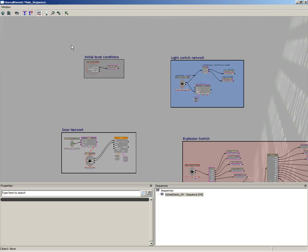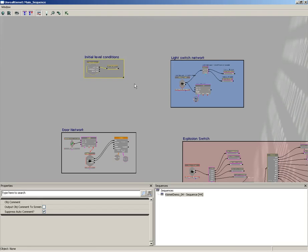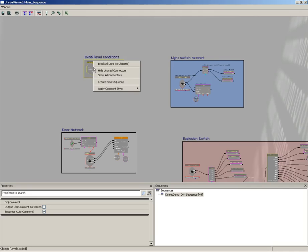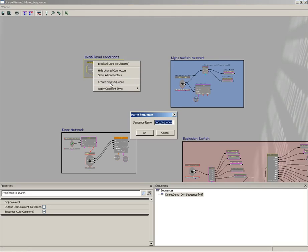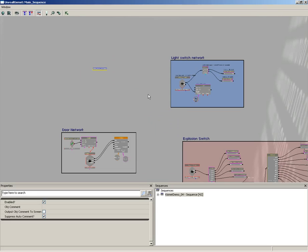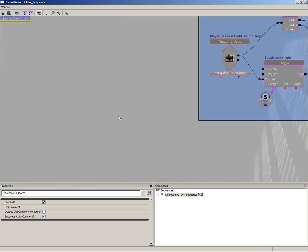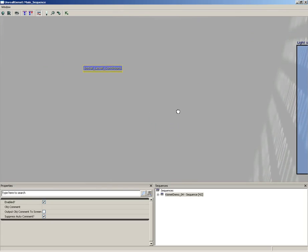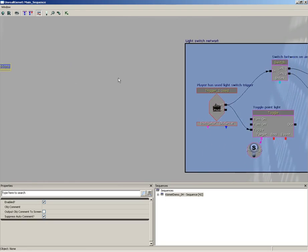I'm going to start off with our initial conditions. I'll select everything, including the comment box, right-click, and choose Create New Sequence. And we'll call this level... Actually, let's call it the same thing, just without spaces. We'll use underscores instead. Initial_level_conditions. And we get a single sequence object that contains all of that information.